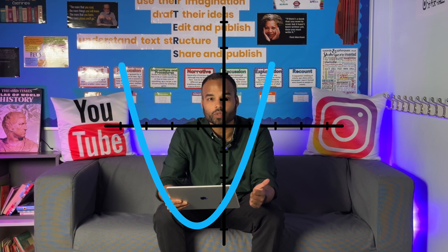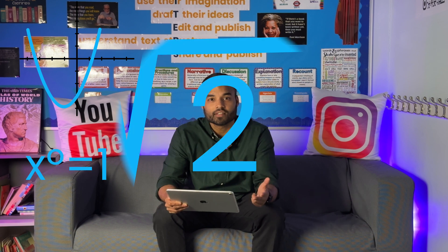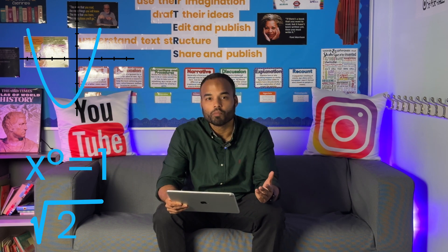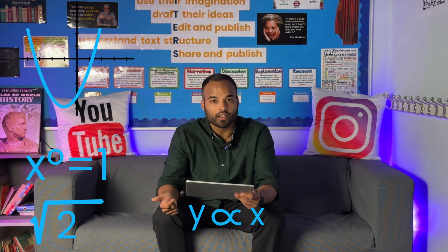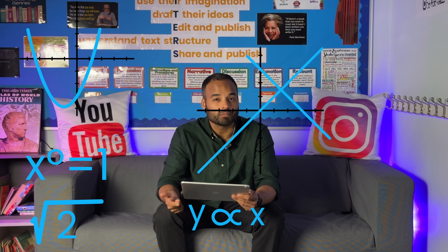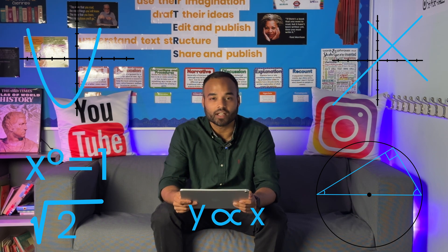Some of the topics that have appeared in paper one were quadratic inequalities, indices, thirds, proportion, straight lines — so I believe perpendicular and parallel lines — and circle theorems.